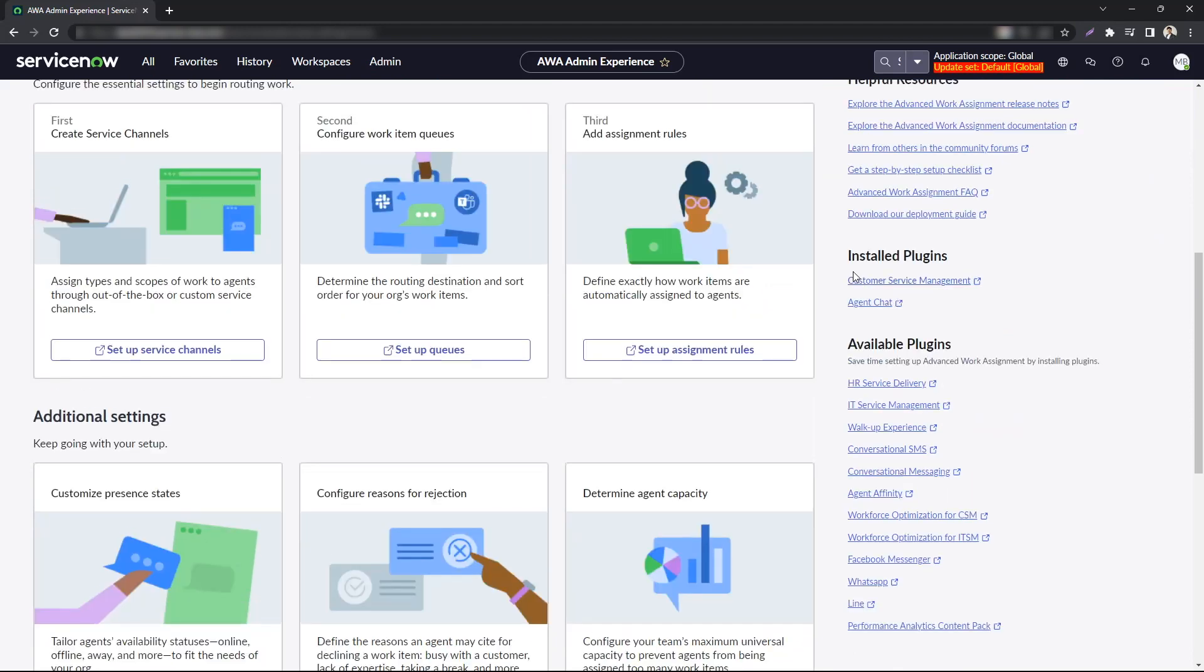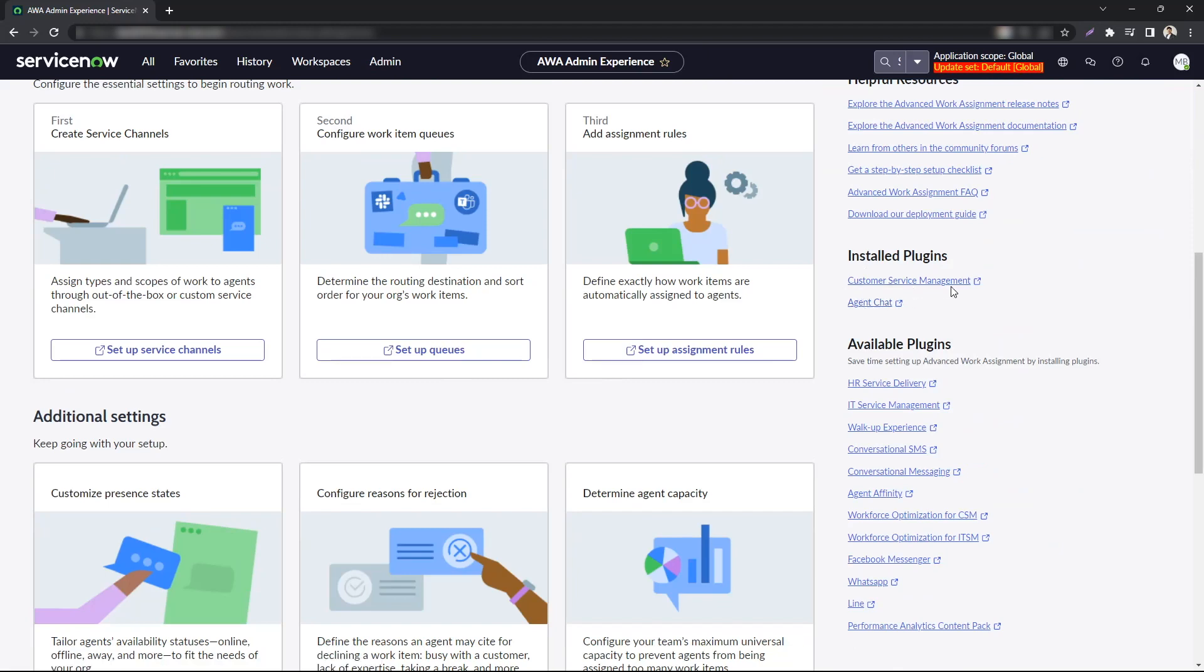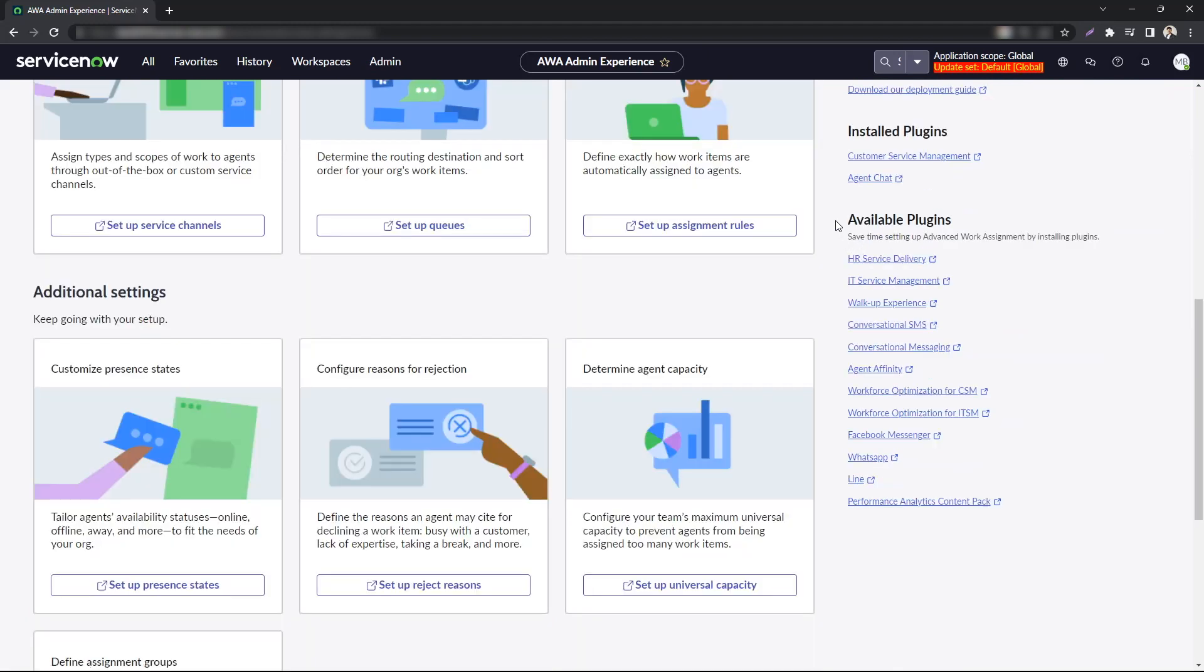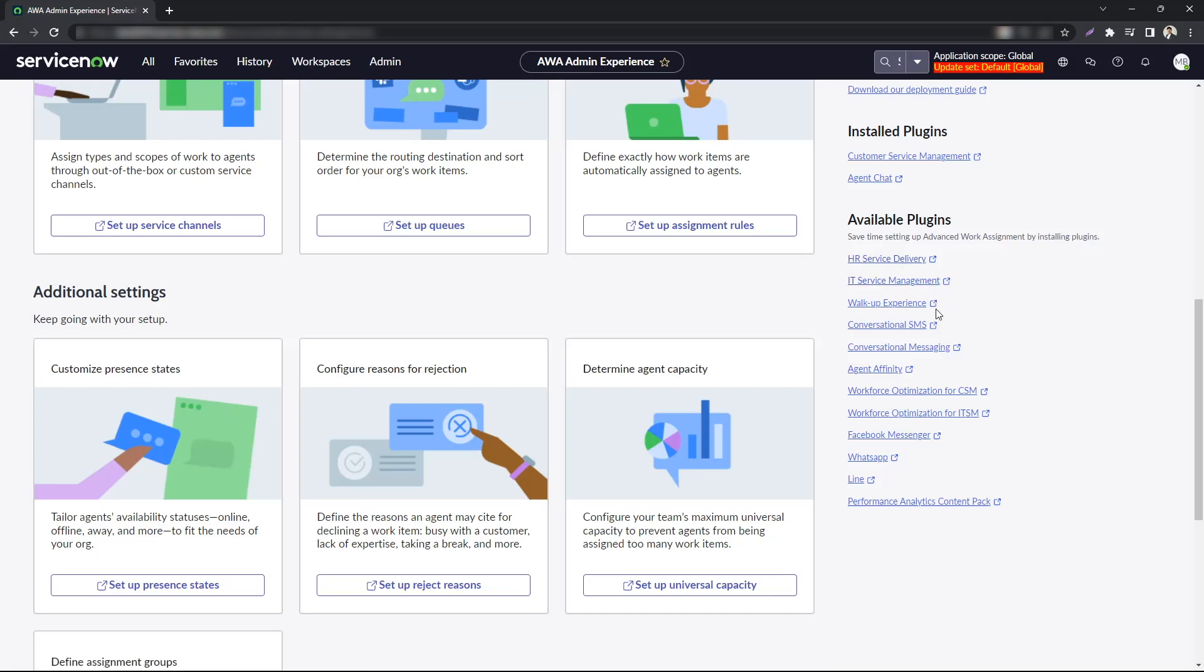You can easily see what AWA related plugins you have installed right now. So again, I have agent chat and CSM installed but then you also get available plugins that you can install to support AWA. So HR can use it, ITSM of course, walk-up experience.